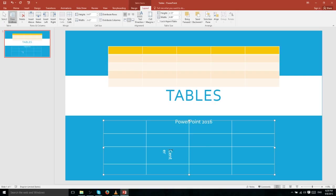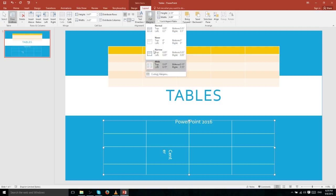Setting wide margins adds about 0.1 extra inches on each side to prevent text from appearing too close to the border. If you want custom cell margins, click the Cell Margins drop-down and go to Custom Margins at the bottom, where you can set whatever you want for each of the four sides of a cell — or for the entire table if you have the whole table selected.